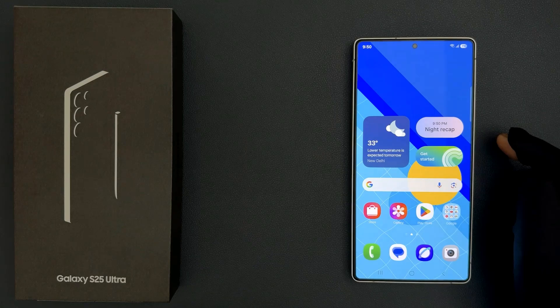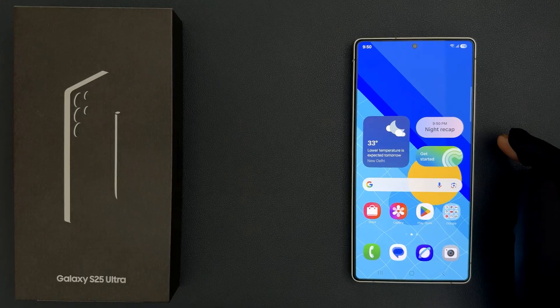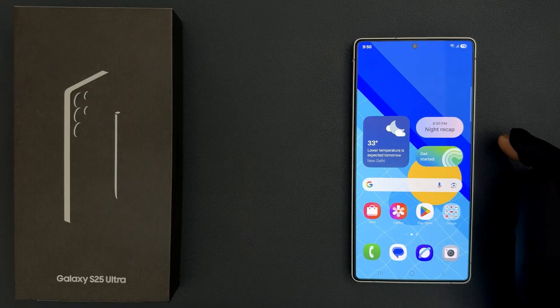Hey guys, in this video I will show you how to turn on or off Samsung Personal Data Intelligence on Samsung Galaxy S25 Ultra. So let's start.